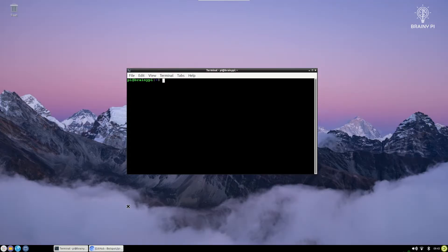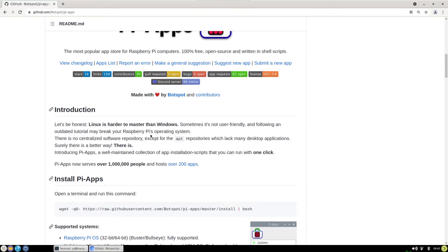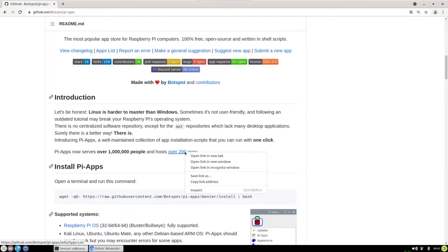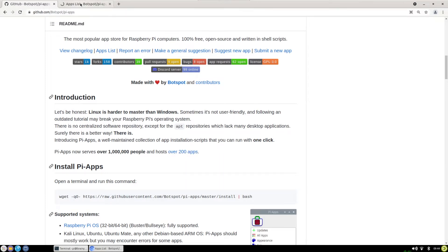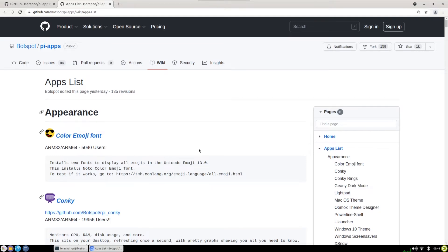So here we are logged in onto our Brainy Pi. I have done a VNC connection via my PC and this is the GitHub repository that we are gonna use which is the Pi Apps. You can find this in the link in the description below and once you're headed there there is only one command that you need to run in the terminal to install this app store and as you can see there are over 200 apps and you can view the list of all the apps out here and it continuously gets updated and there are new apps being added.